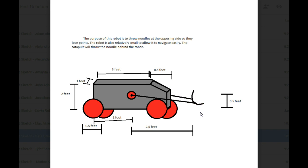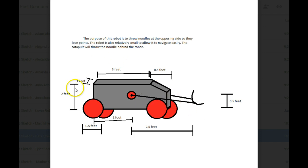The robot is also relatively small to allow it to navigate easily. So if it gets stuck on something, the large wheels can also help it get out of that situation. Okay. The catapult will also throw the noodle behind the robot. So this goes all the way back here? Yeah. Okay.